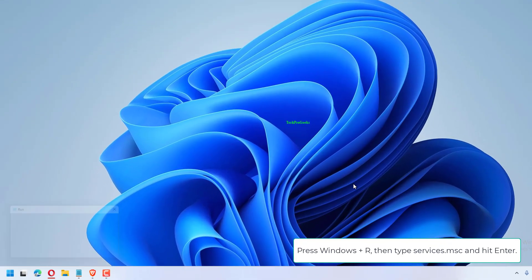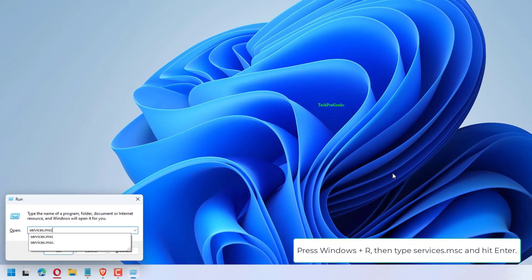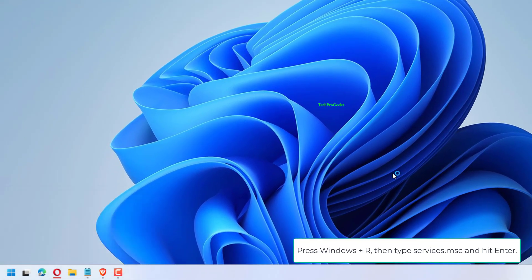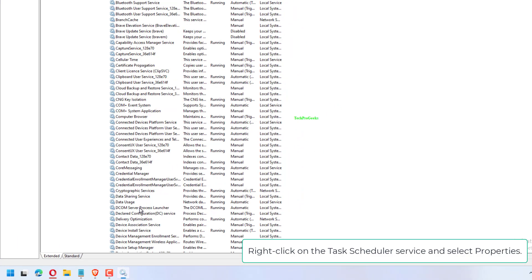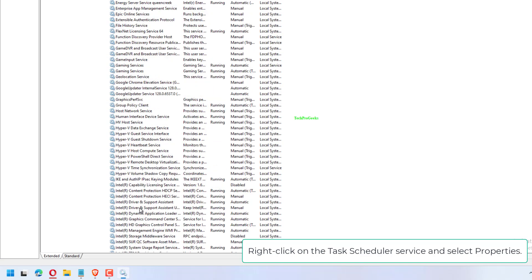Press Windows plus R, then type Services.msc and hit Enter. Right-click on the TaskScheduler service and select Properties.